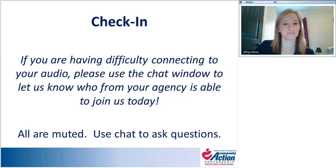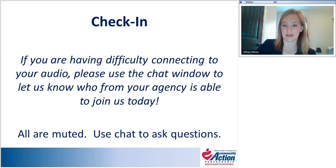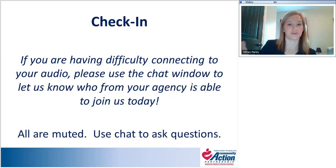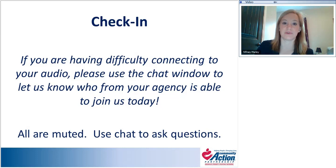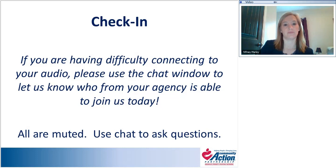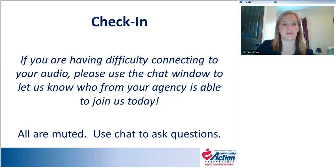I hope everyone can hear me well. If you have trouble hearing or aren't seeing the slides, please enter that into the chat window. We'll also use the chat for questions — enter them as you go, and we'll pause periodically after each presenter to address them. Everyone is muted to cut down on background noise, but we can unmute you if you want to engage.